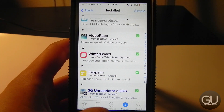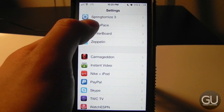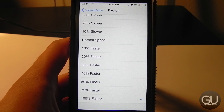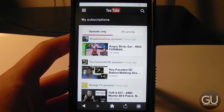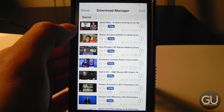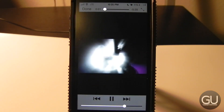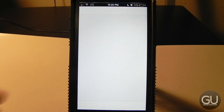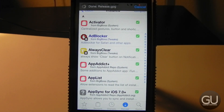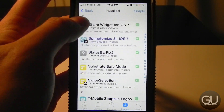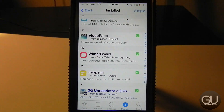Next up is Video Pace, which lets you speed up video playback. I usually go to 1.0x faster — essentially two times speed — which lets me watch twice as many videos in the same amount of time. The video does look a little weird sped up, and the audio is twice as fast, but not so fast that you can't understand what's being said.